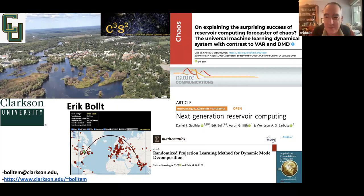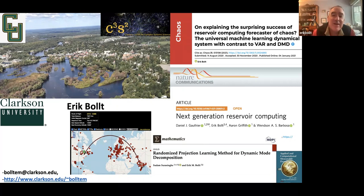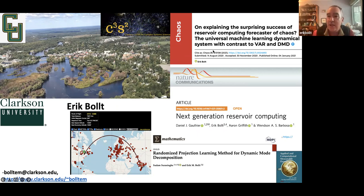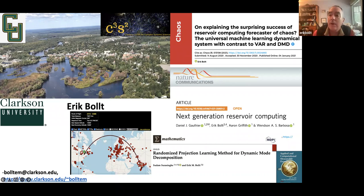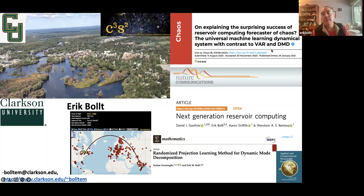We have 20 degrees too, but it's Fahrenheit. This talk is essentially on why reservoir computing works — how can I understand how it works, explaining the success. There are some connections to classical methods of forecasting and data-driven analysis of dynamical systems.